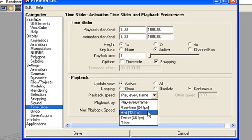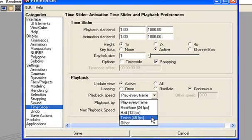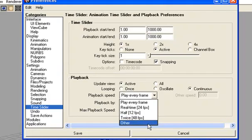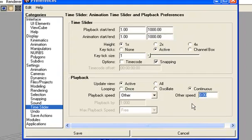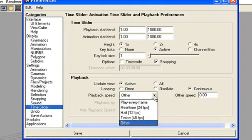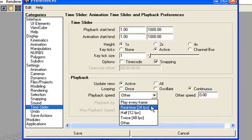Or we can twice it to the 48 frame per second, or we can set the custom frames per second ratio. But commonly used frame second rate is real time 24 frame per second.